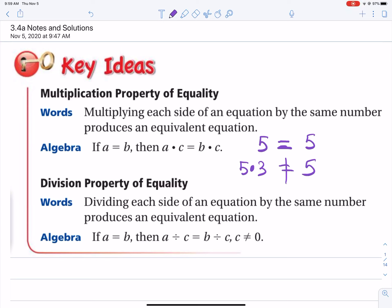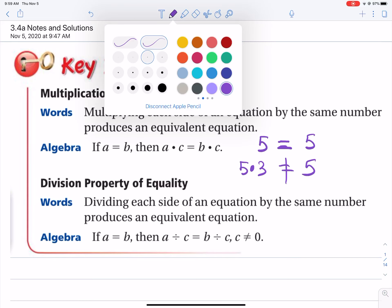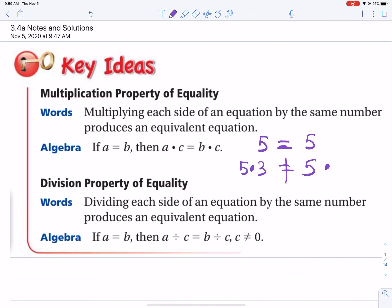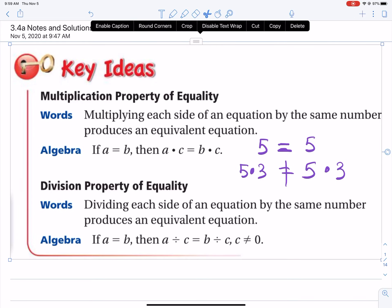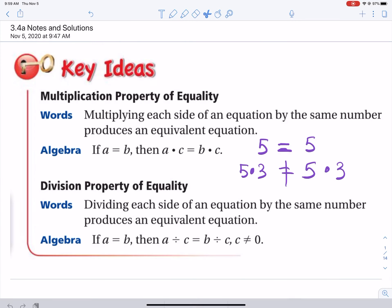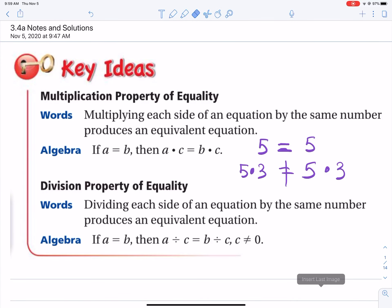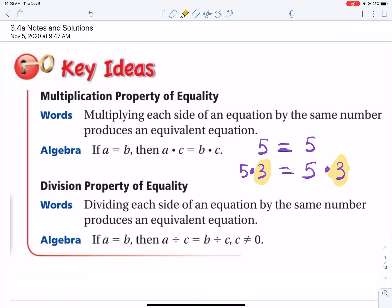What you have to do is multiply the other side — the right side — by three as well. Therefore you have a statement that's still equal, still true: 15 does equal 15. That's what's going on here. That value of three — same number — you multiply the left side and right side by three, that's why you have the same letter c there.